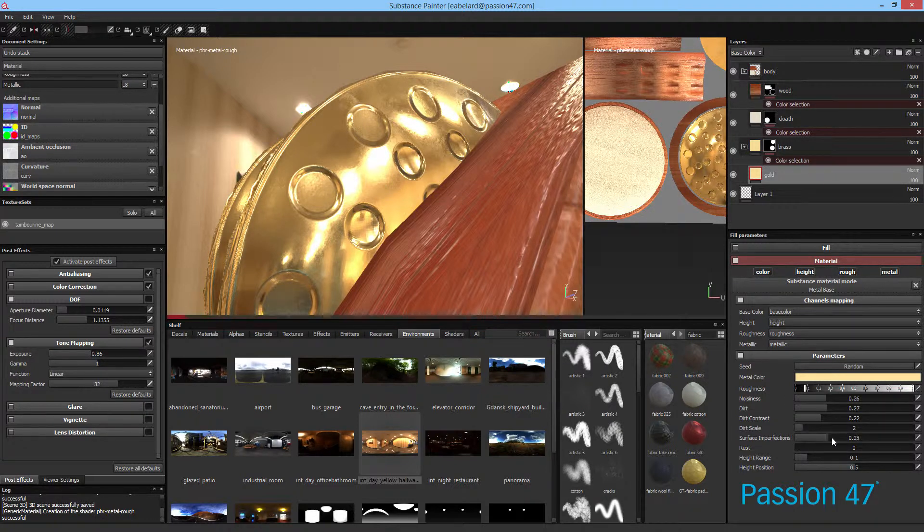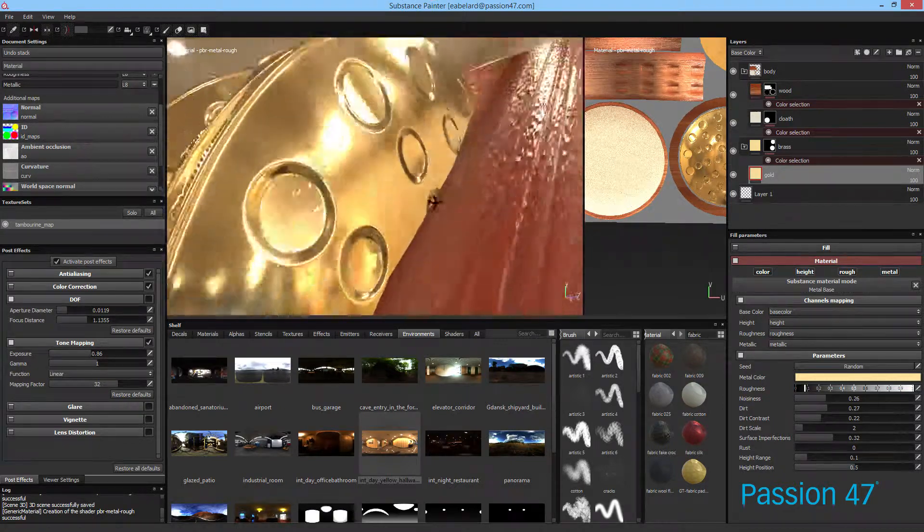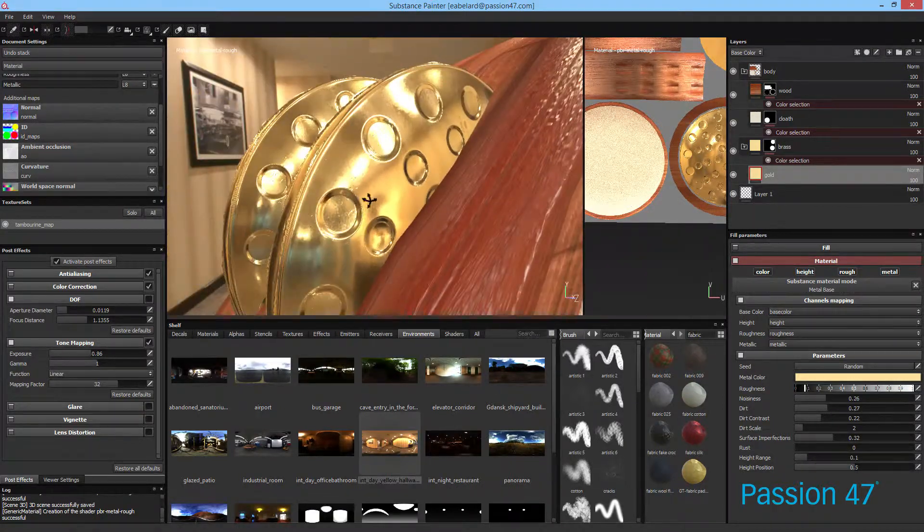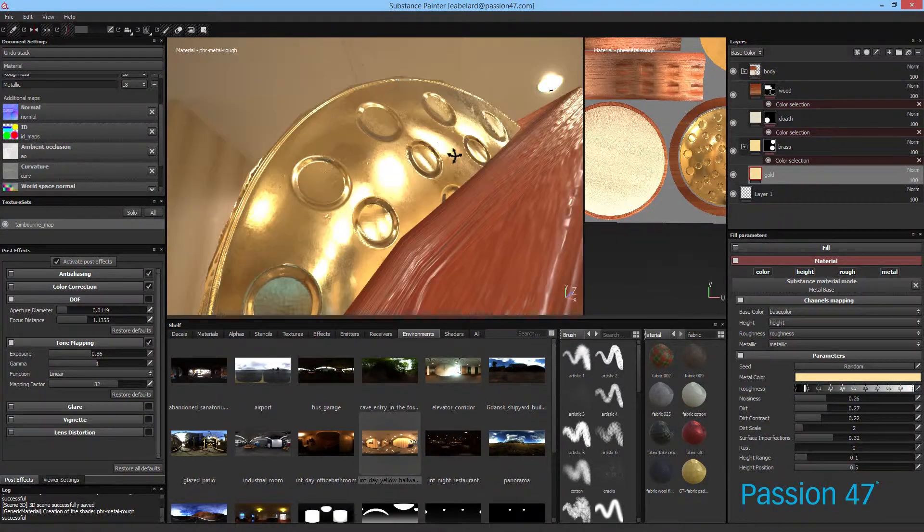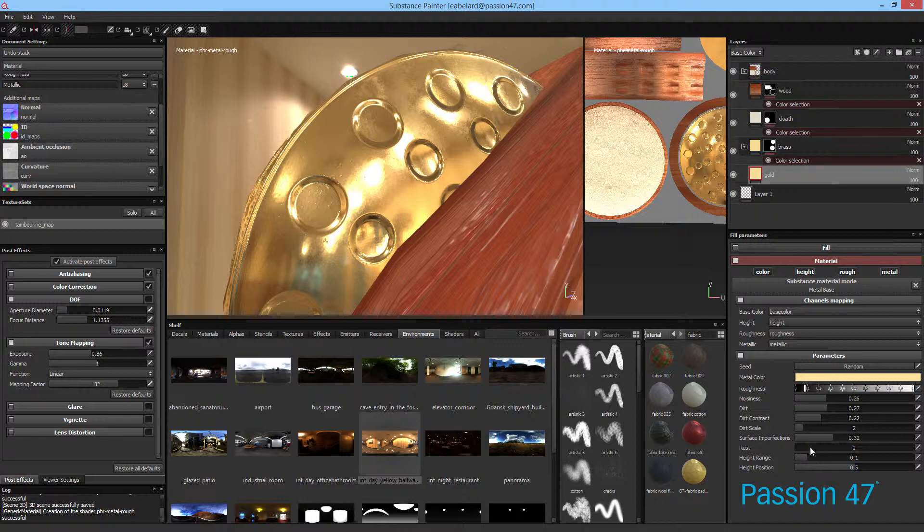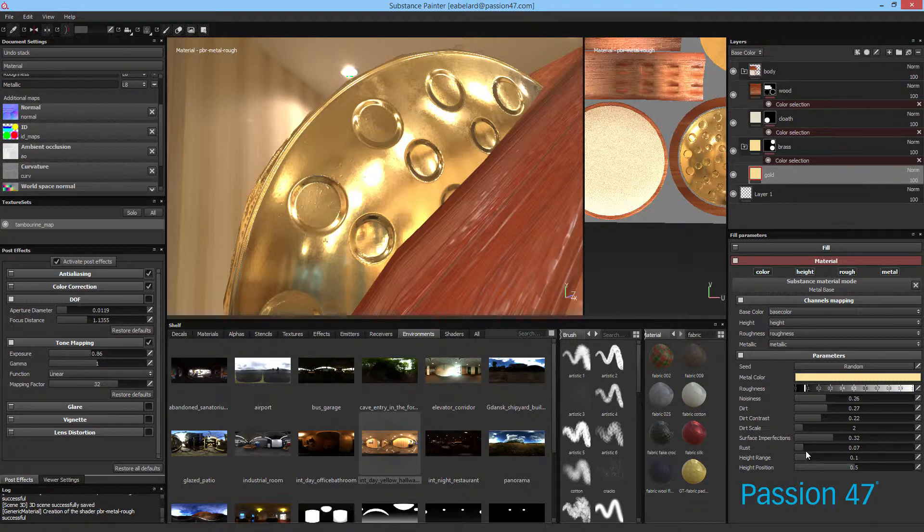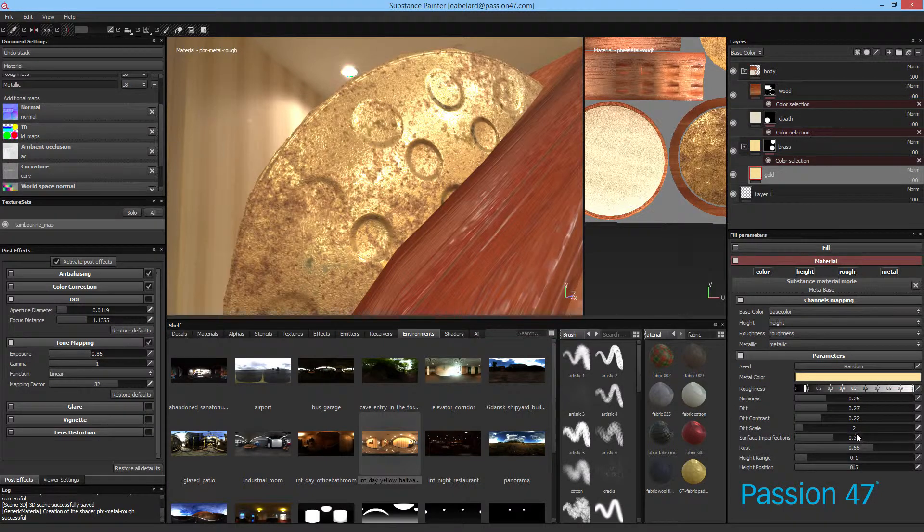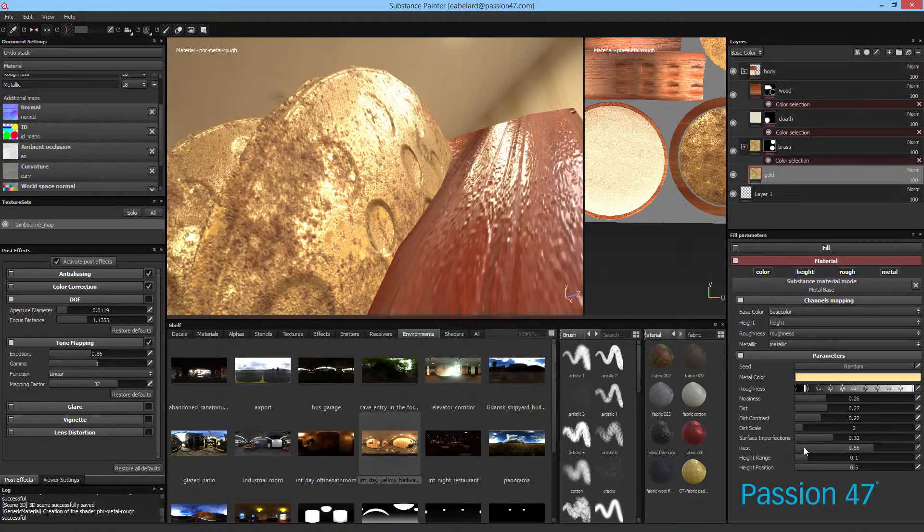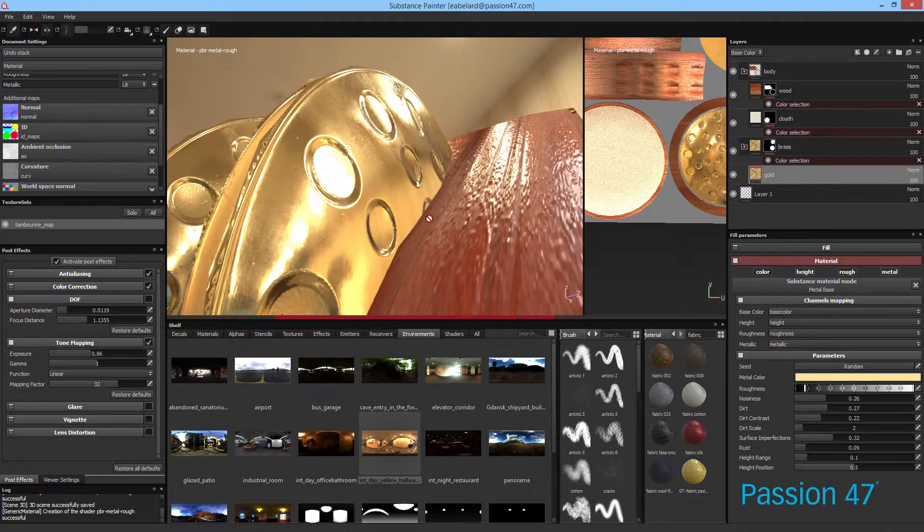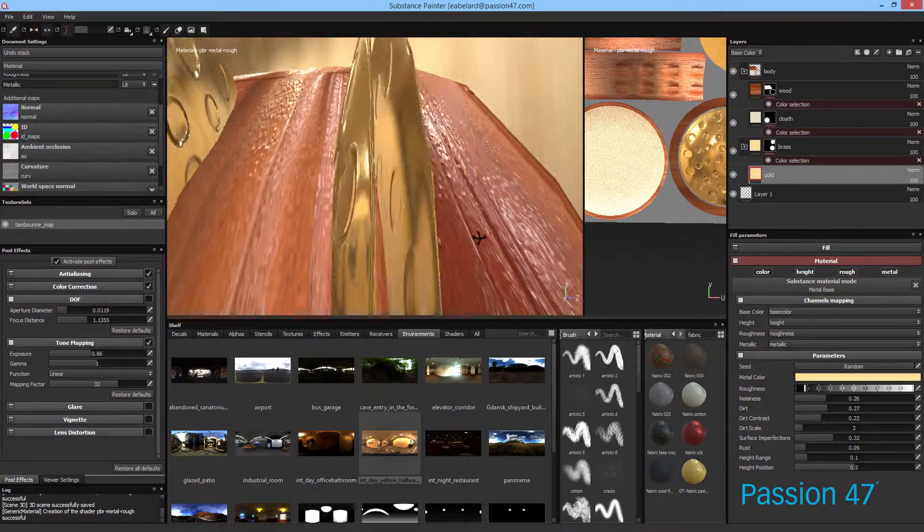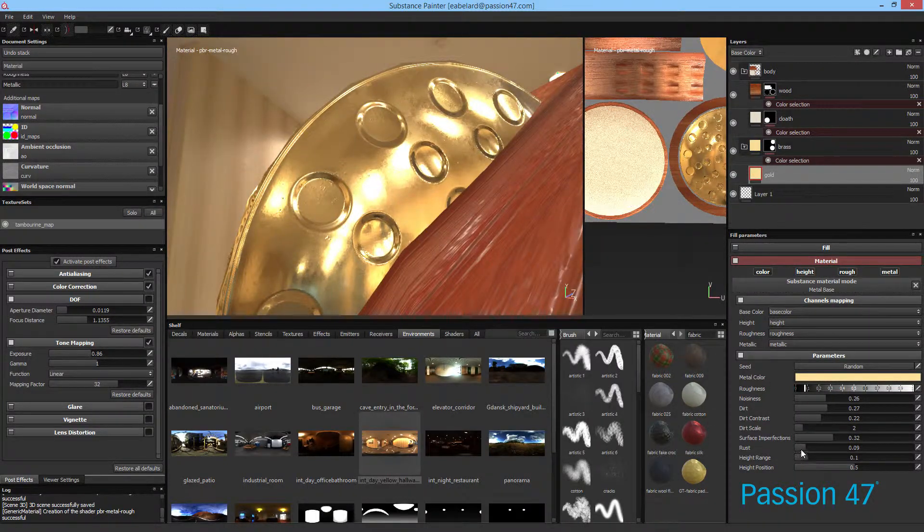Cool, and surface imperfections. You know, once again it doesn't need to be extreme, but just having just a little bit of that will add a little bit to the realism. Now we can see what this rust will look like. Okay, so yeah, we don't really want this thing rusted so we can bring that down.